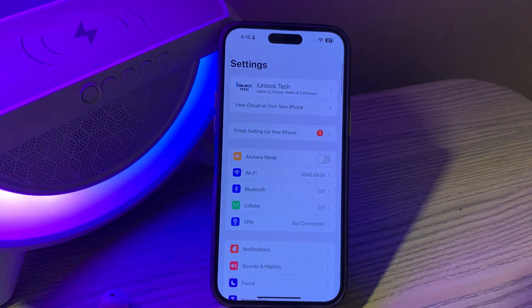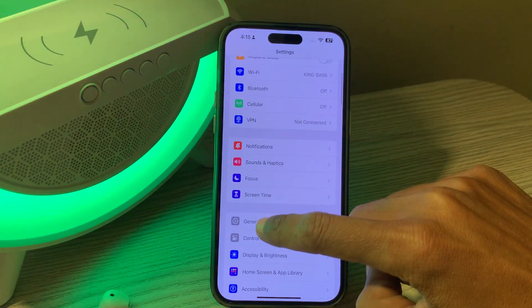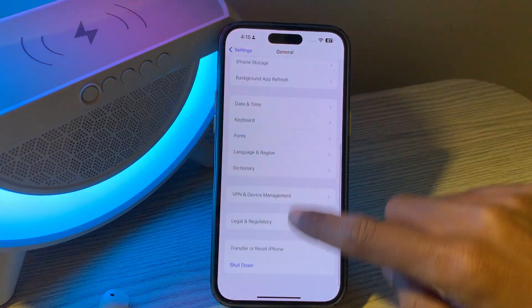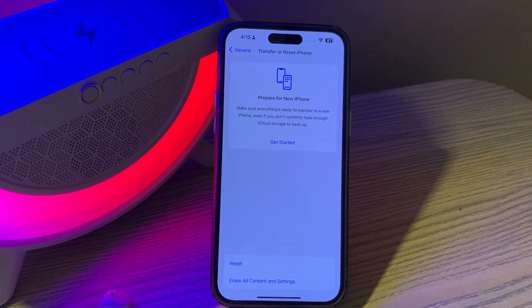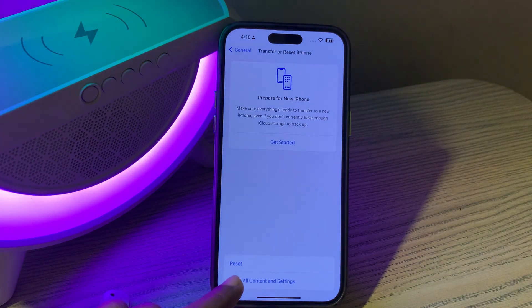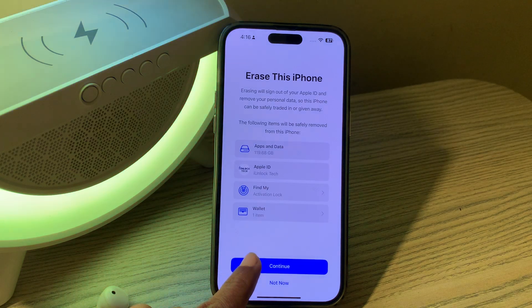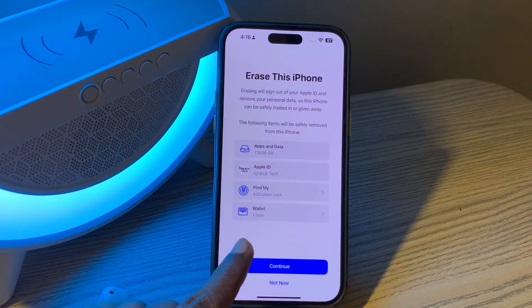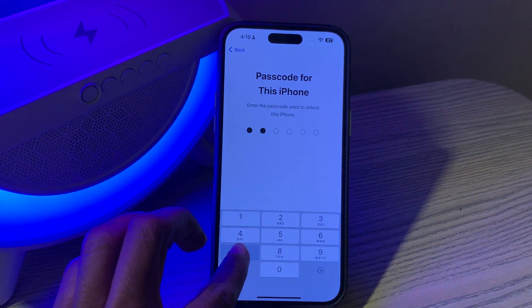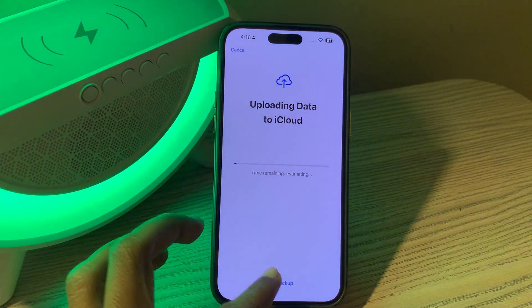Simply click on Settings, scroll down, click on General, then scroll down and click on Transfer or Reset iPhone. Once you click on it, you'll see two options: Reset or Erase All Content and Settings. Select Erase All Content and Settings, click Continue, then click Erase iPhone, and enter the passcode of your iPhone.